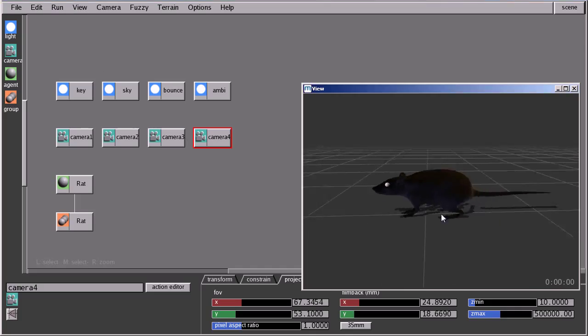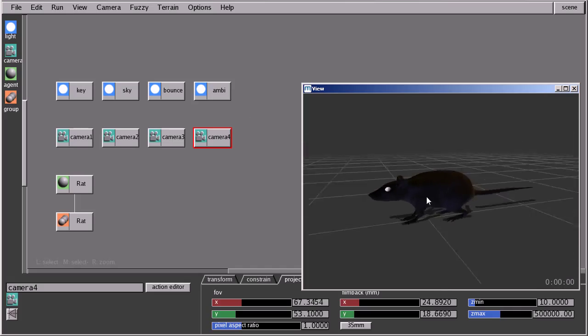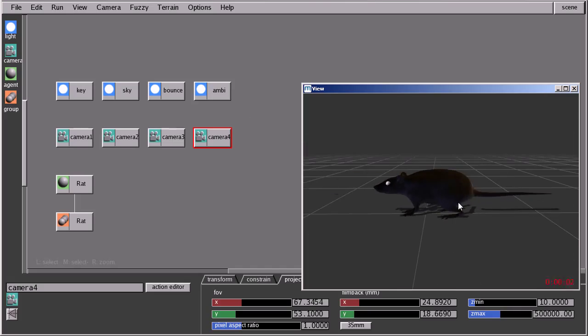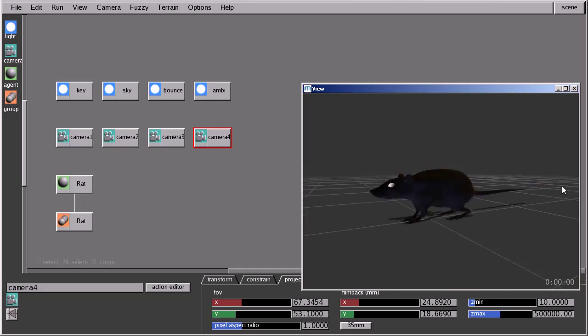And the shortcut for that, because we're not going to use this menu, is press space bar to play and space bar again to stop and alt R to reset.